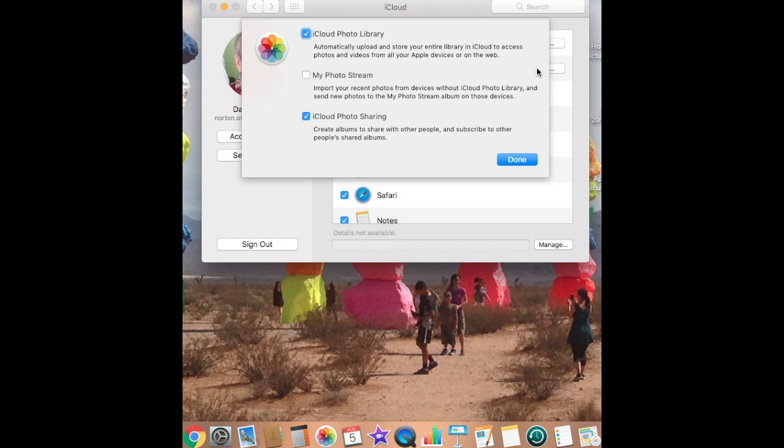As you can see, I have two of them selected and one of them not selected, and there's a good reason for that. The iCloud Photo Library automatically uploads and stores your entire library in iCloud to access photos and videos from all your Apple devices or on the web.